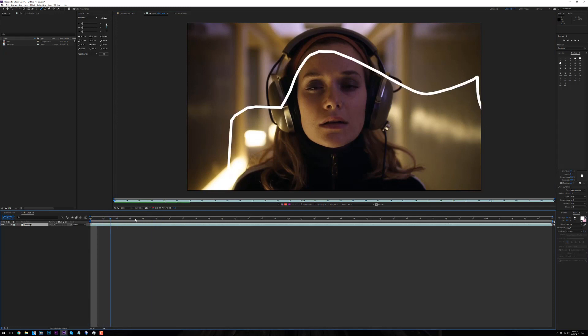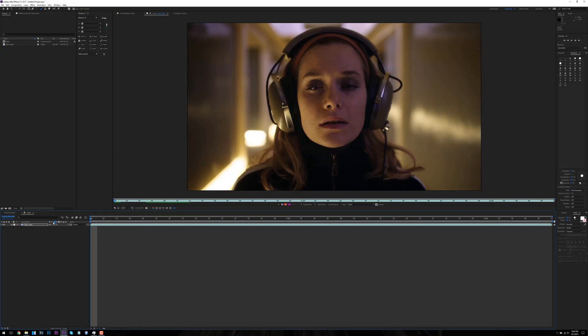You would have to animate every single frame. I like to do two frames, so I go to custom and put it to two frames.